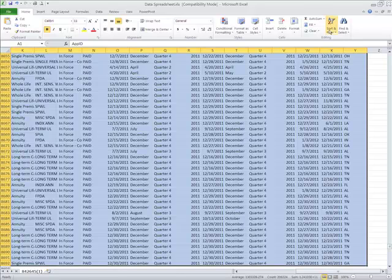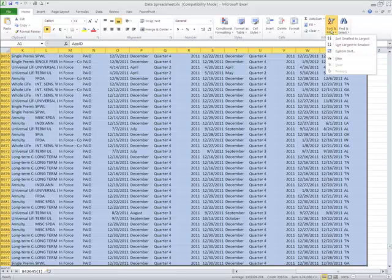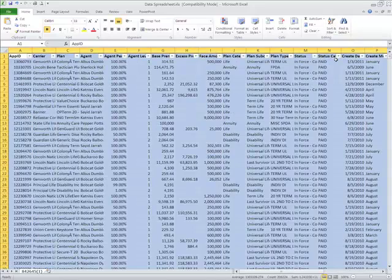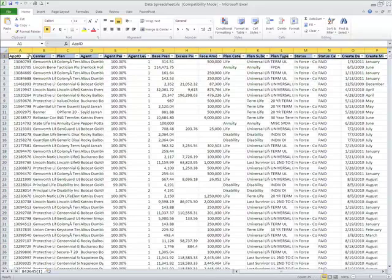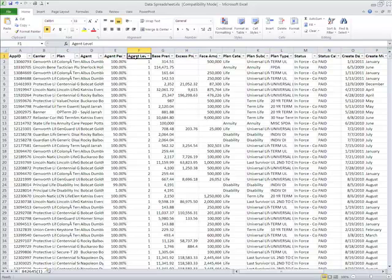I'm going to come up here to the task bar and click filter. Now what Excel is going to do is place these little drop down menu items on each field in each one of our columns.